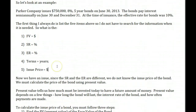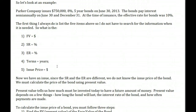Let's look at an example. Parker Company issued $750,000 8% five-year bonds on June 30, 2013. The bonds pay interest semi-annually on June 30 and December 31. At the time of issuance, the effective rate for bonds was 10%. This looks like the same bond we did a moment ago, however there's a difference. So the first thing I do is answer our five questions.